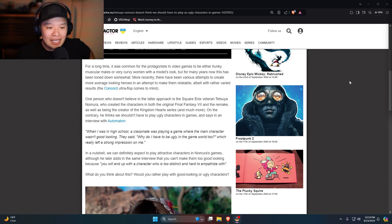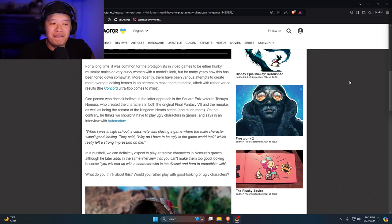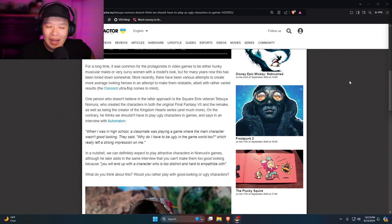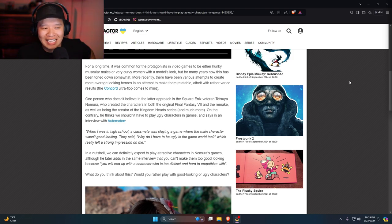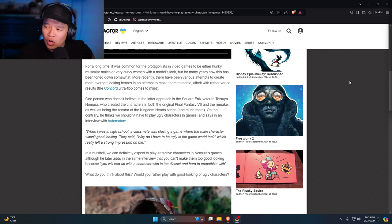But the thing is, yes, I don't want to be ugly in a video game either, right? I'm already ugly in real life. I have to be ugly in games as well? Why?